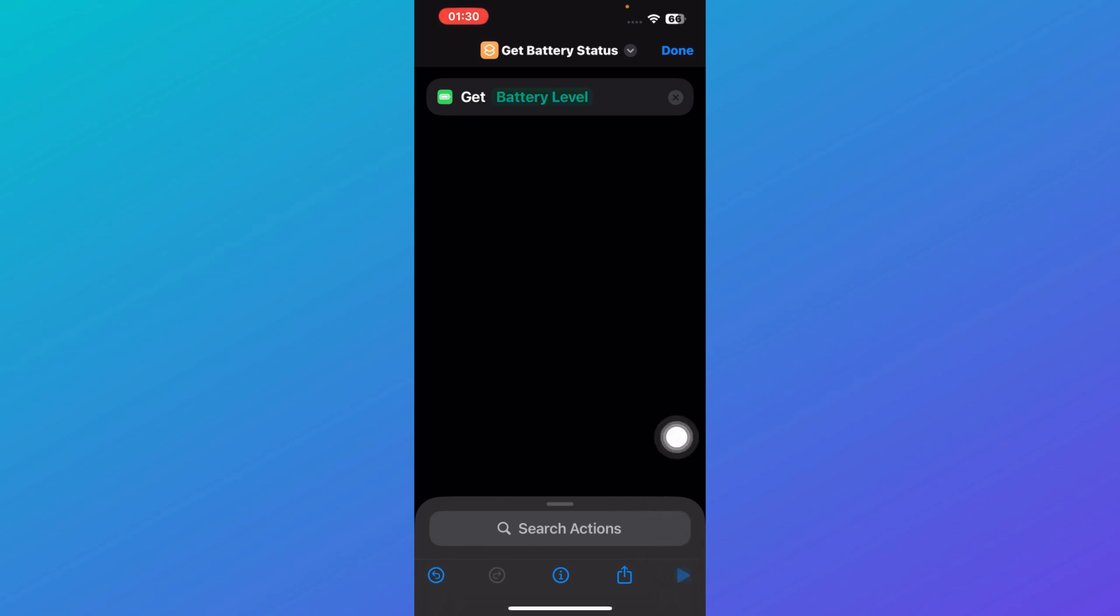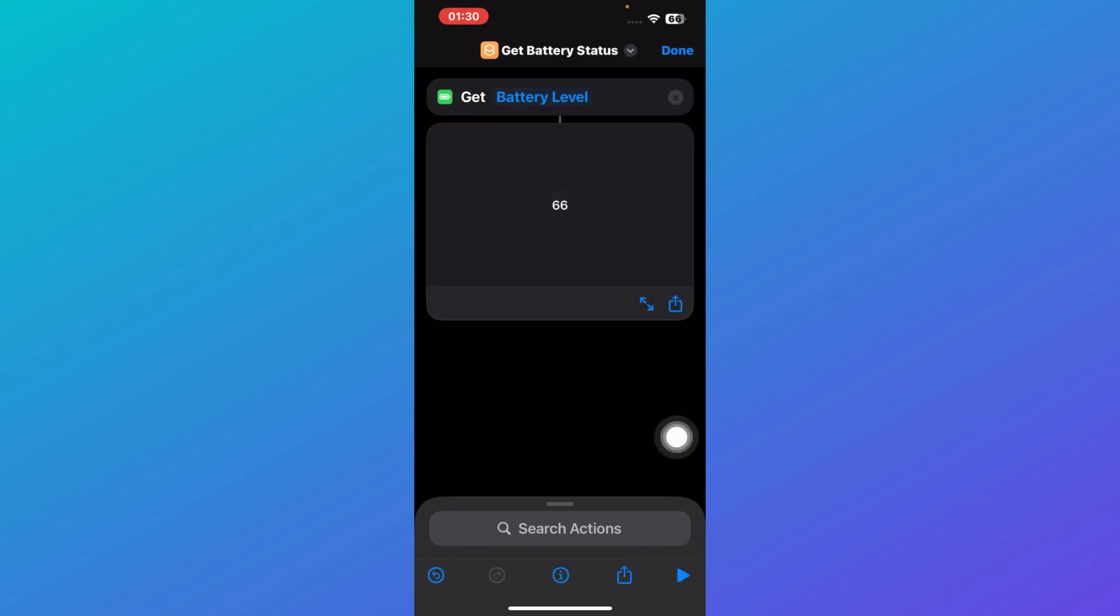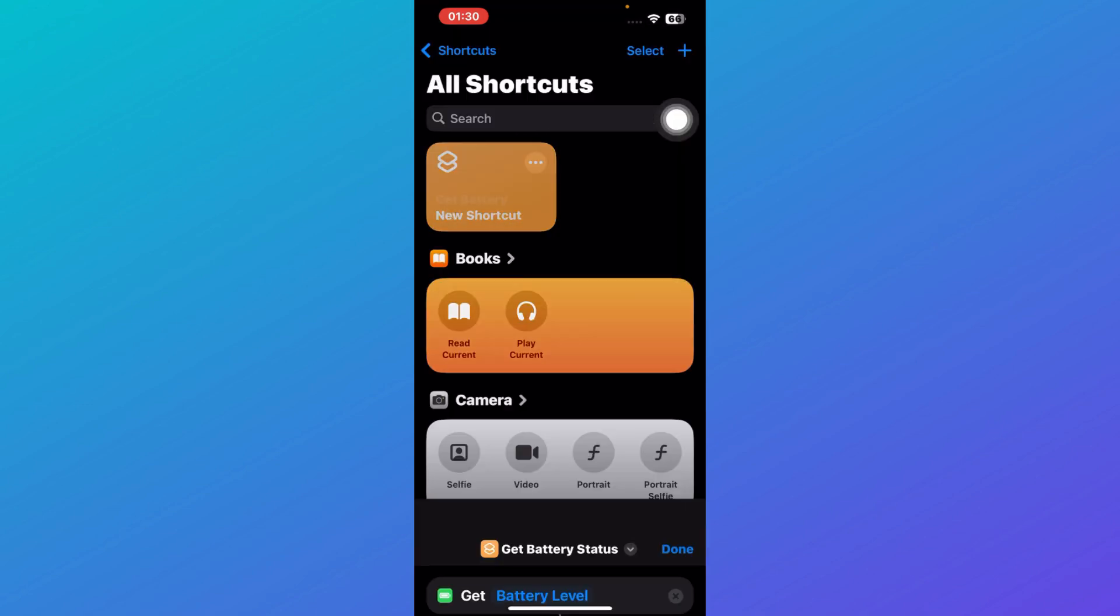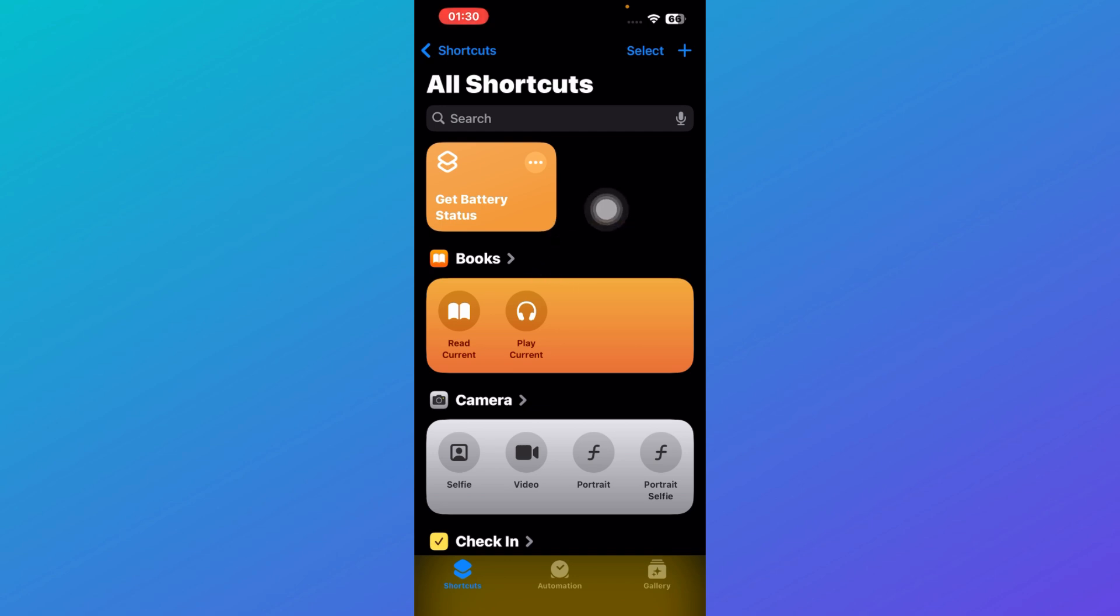When you click on it, you'll be able to see your battery status over here. After that, you're going to click on Done. Here you can see that the shortcut of battery status has been added to your Shortcuts application.